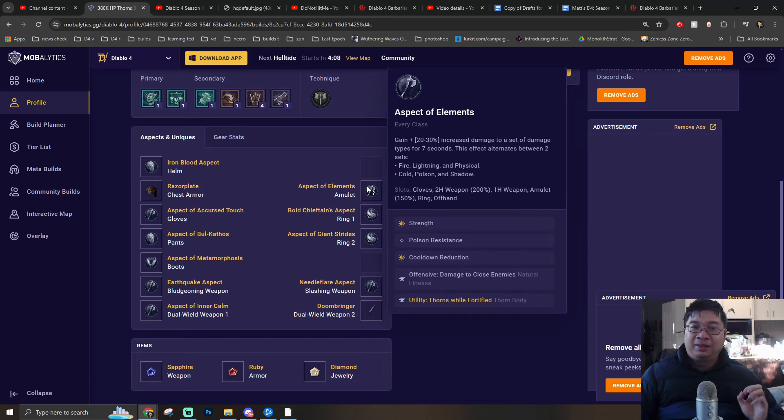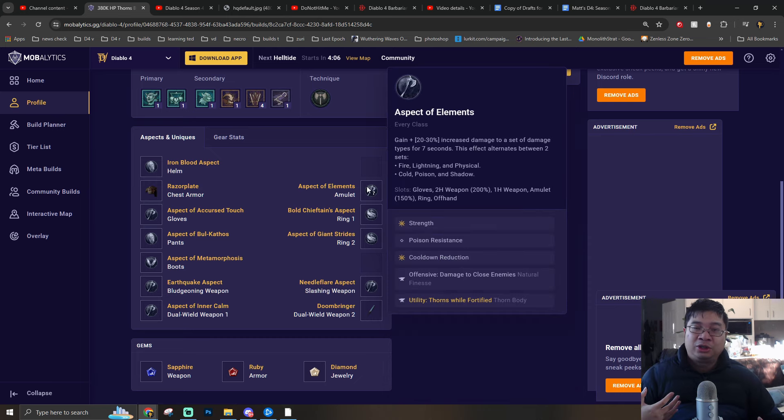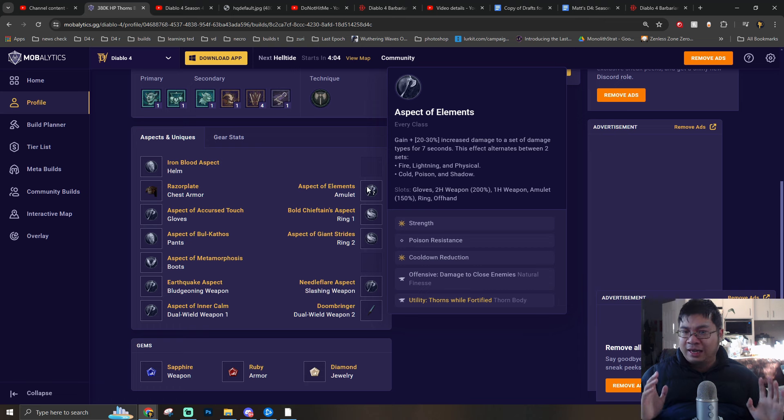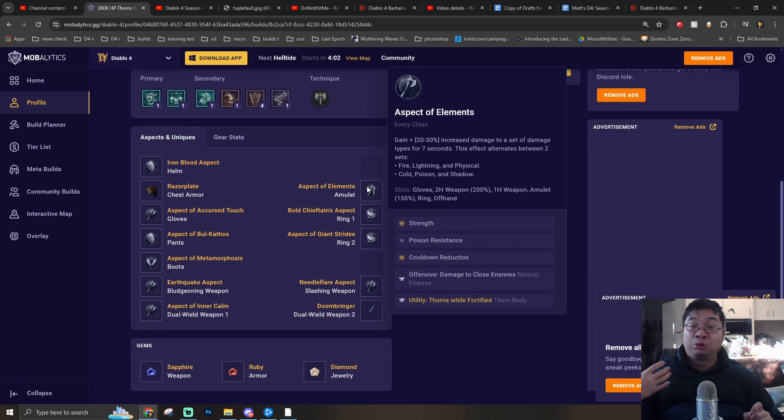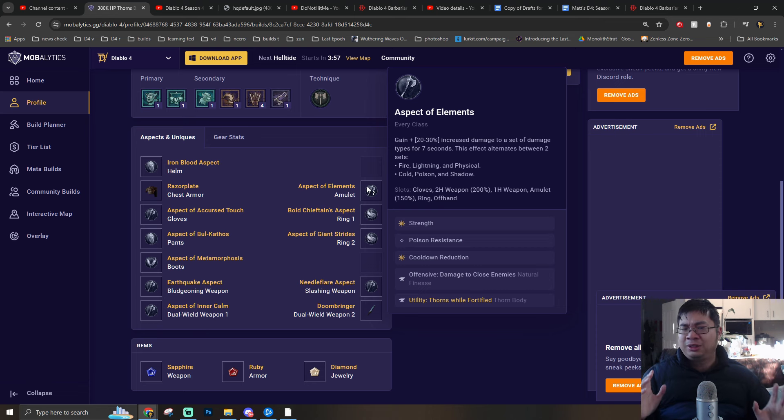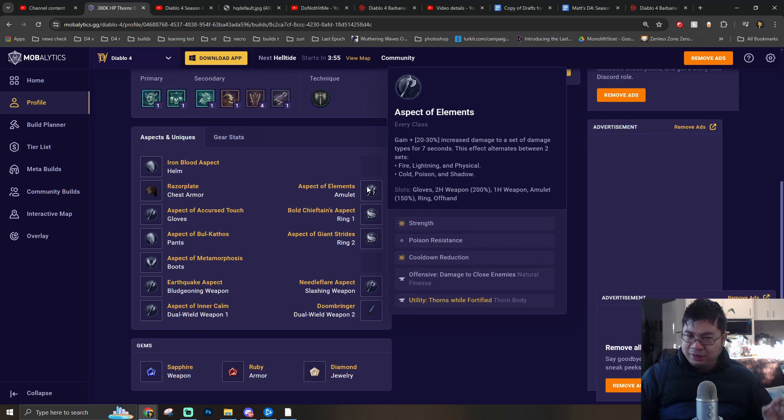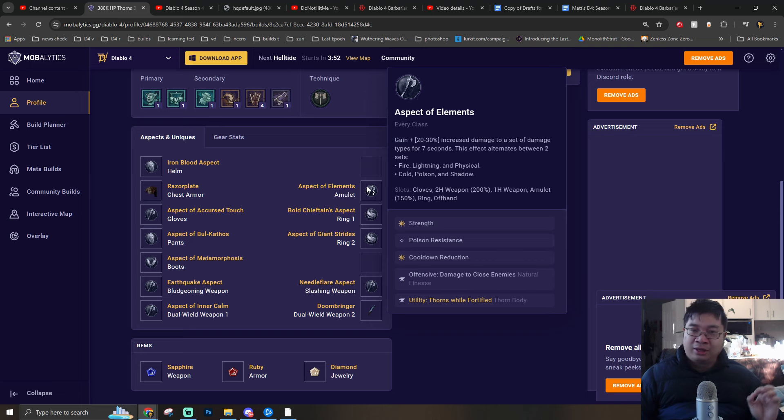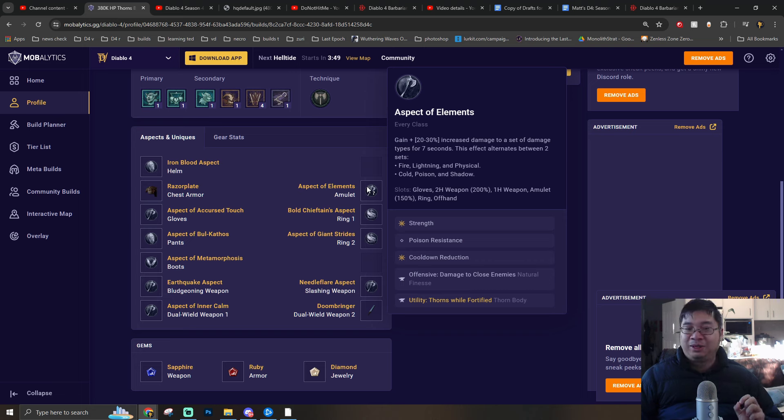In terms of the amulet, he's going with additional damage done with physical element. This happens every seven seconds with a rotation. He's going with more Strength, more cooldown reduction, and also finding any resistance he's missing. With the theme of amulets and also rings, he's also getting close damage and also additional Thorns damage while fortified.